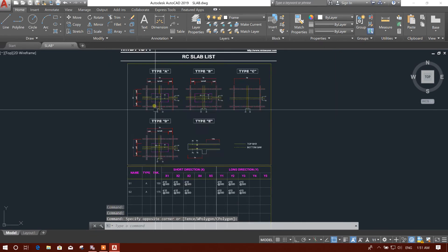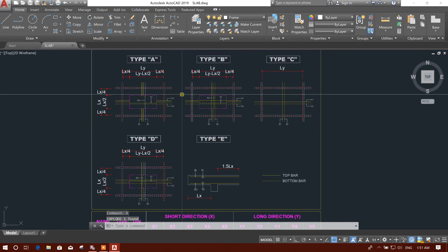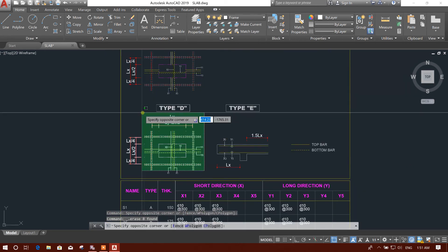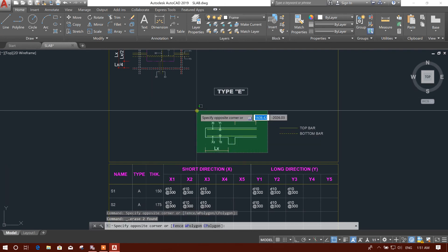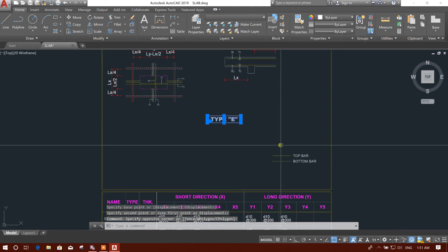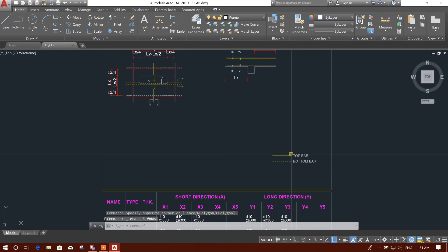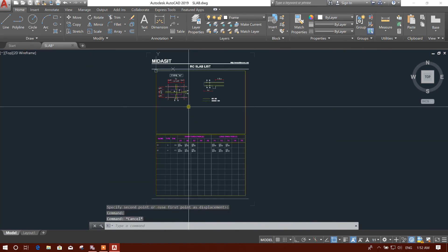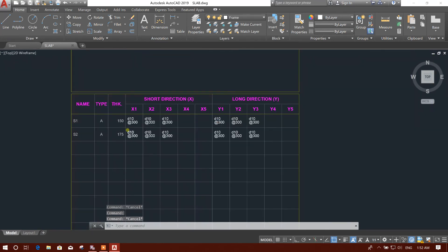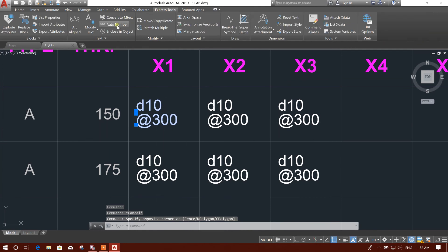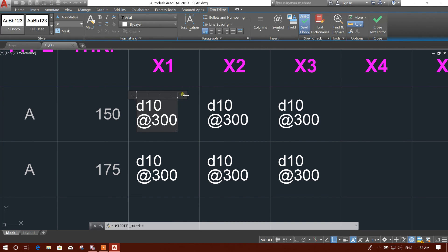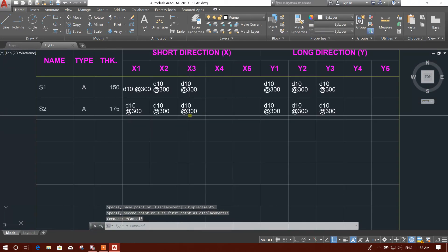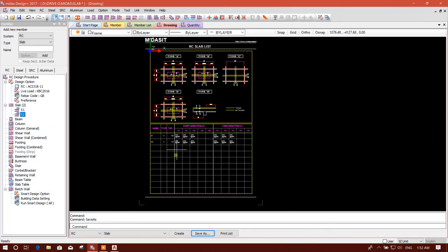So this is our generated drawing. We can explode this drawing and delete unwanted elements. We can keep the cantilever section detailing. The solid line is the top bar and the dotted line is the bottom bar. We can edit text using MText so that it will be converted to multiline text. We can arrange this table accordingly.